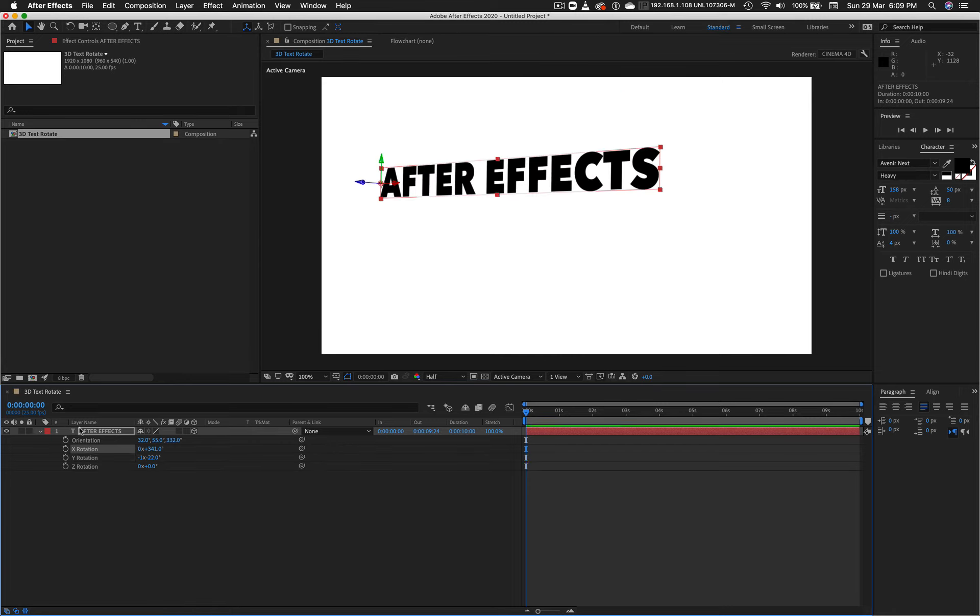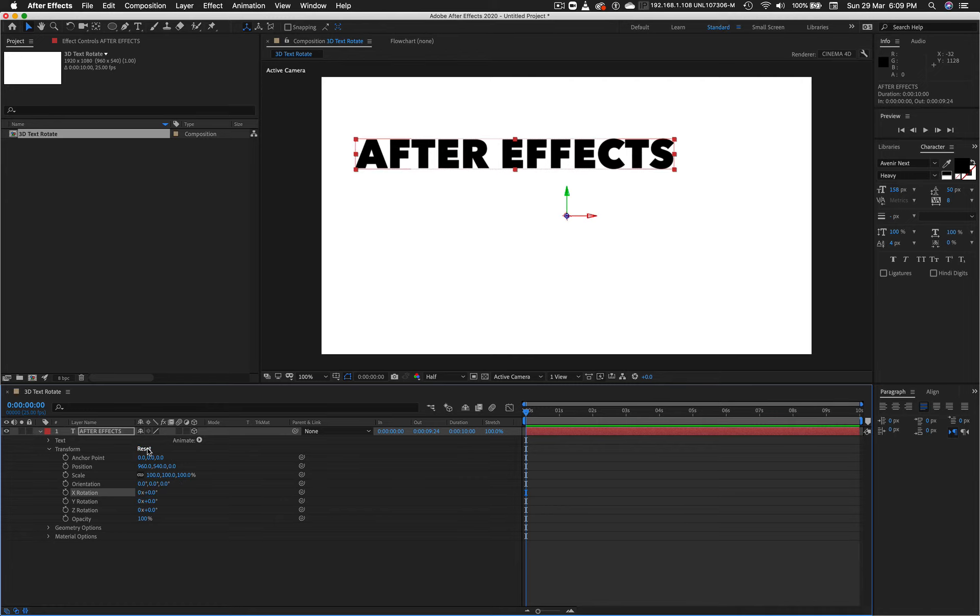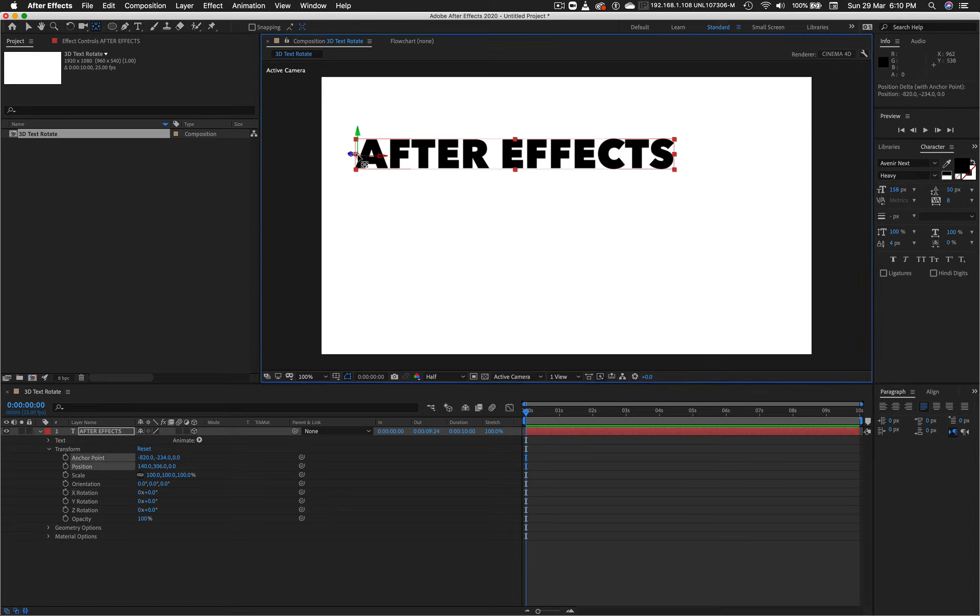I'm going to just go back to the full transform list because we see here I have the reset button. So if I click on that, I'm back to the beginning. But you can see also that when I reset, it resets my anchor point.